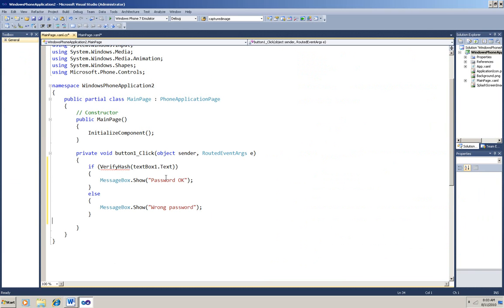And I'm going to paste in this code to call a verify hash method. I haven't written that method. I'll write it in just a minute. That'll verify what the user entered against the stored hash, and then show a message box to show if there's a match. And now I'll write the verify hash method.